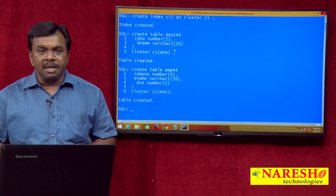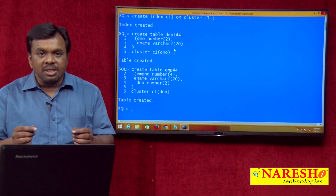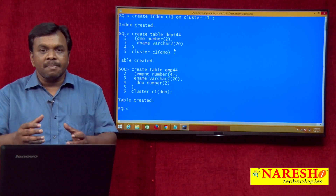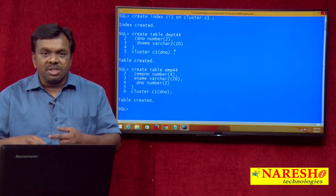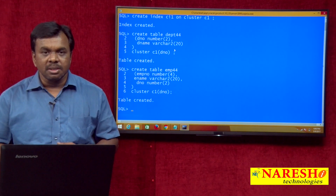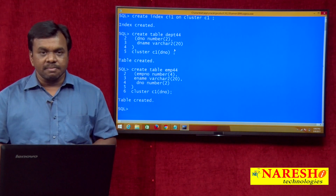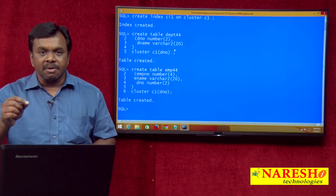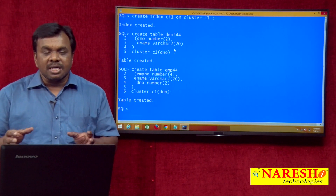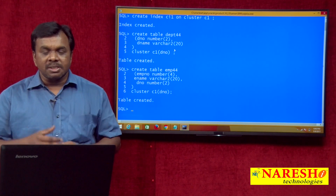Why are we organizing based on department number? Because we want to join these two tables based on department number. If the data is already organized based on department number, the join operation will be performed faster. This improves the performance of join operations because the data is already organized — no need to do the comparison of which employee's department number matches which department table department number. The number of I/O operations are reduced and performance improves.